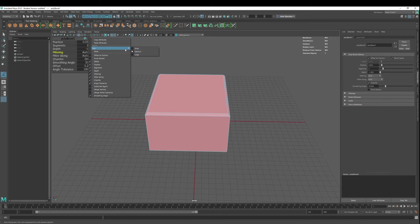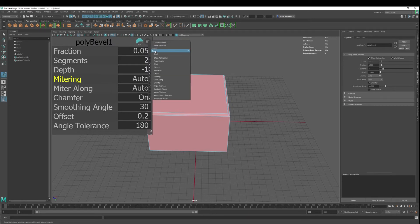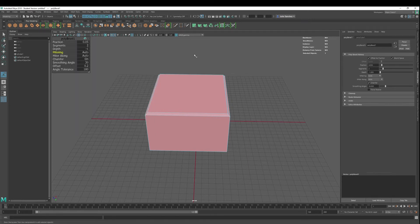And you can also change the size, which I kind of like medium size. Let's see if it was in large. And let's stick with medium.